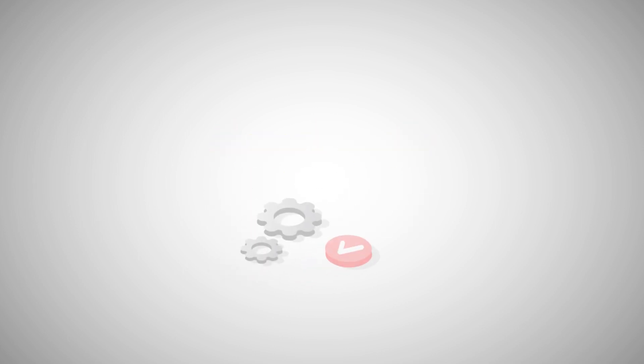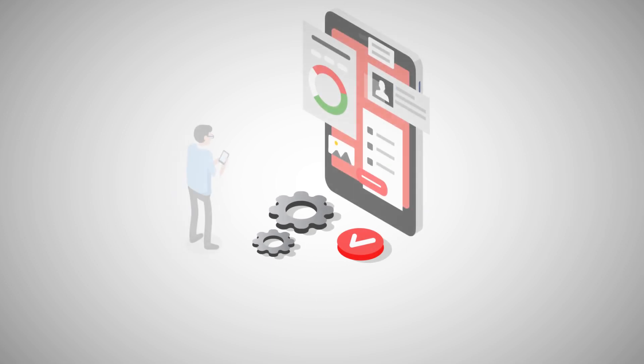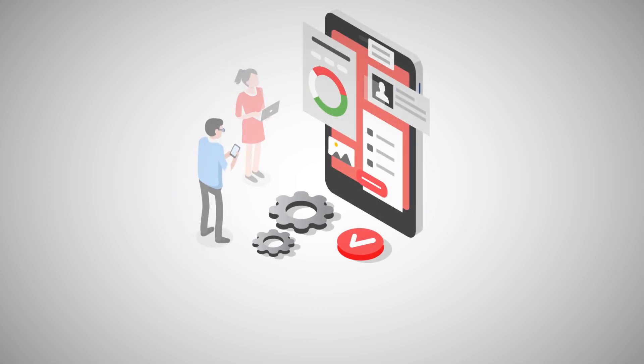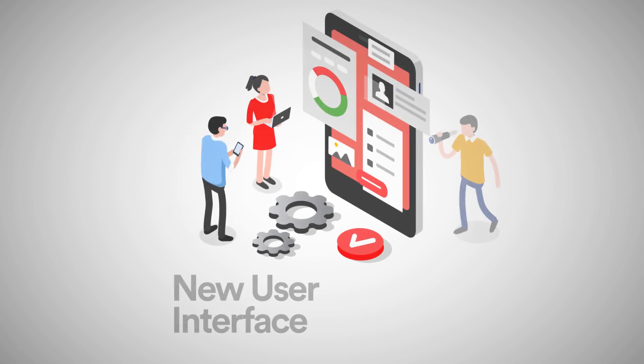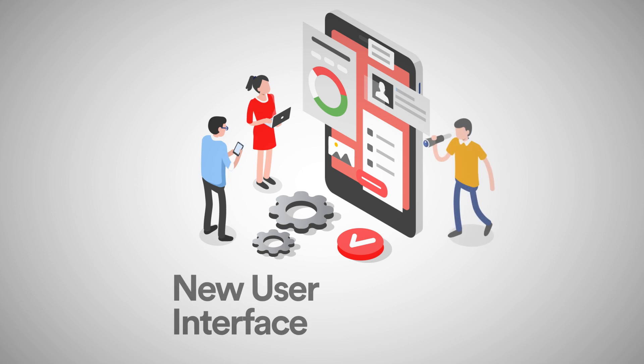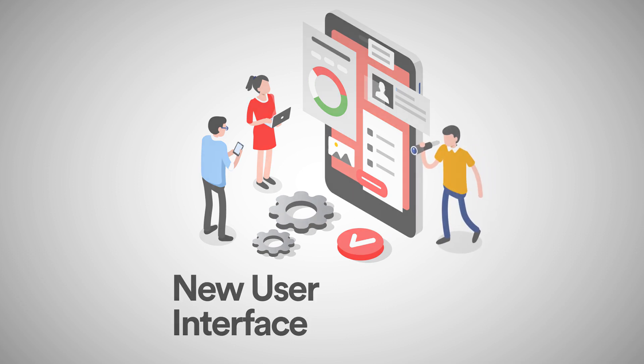The new user interface departs from a static orientation and gives you a widget-inspired display. Operating AnyDesk is even easier now. Drag-and-drop and quick commands simplify every workflow.